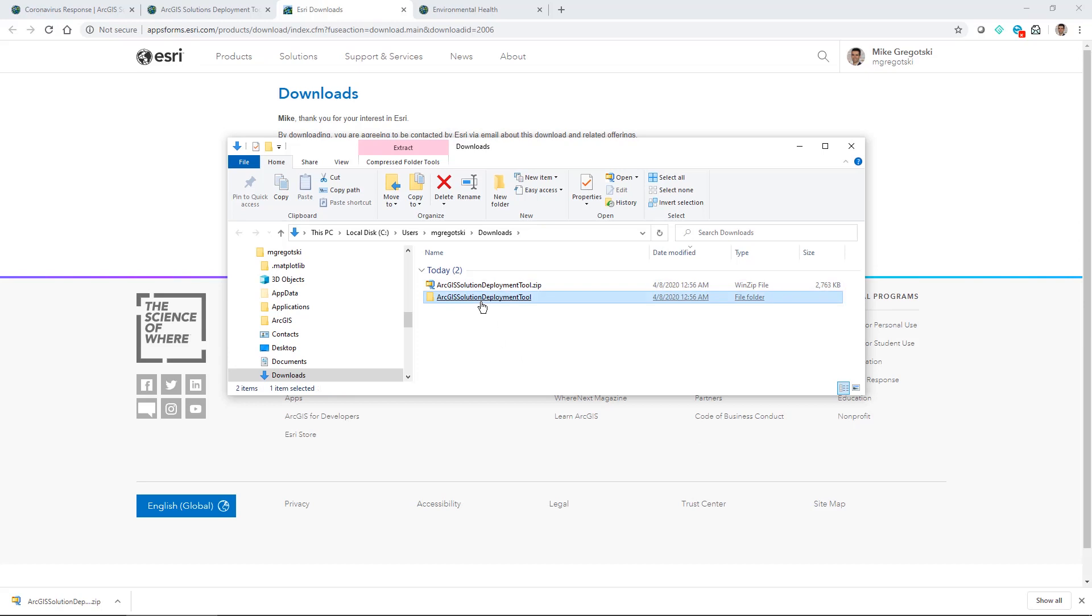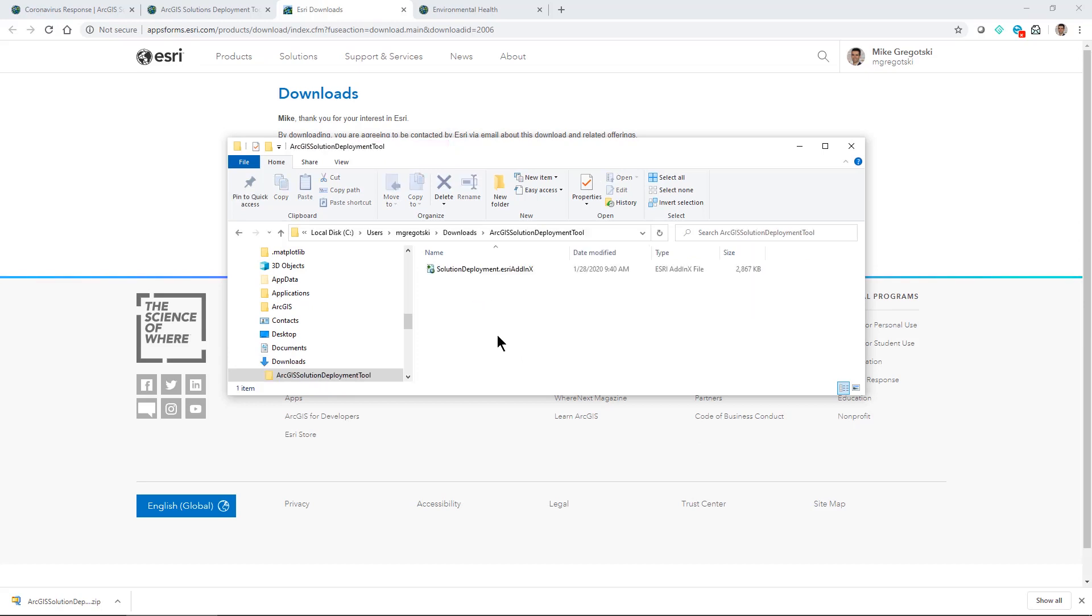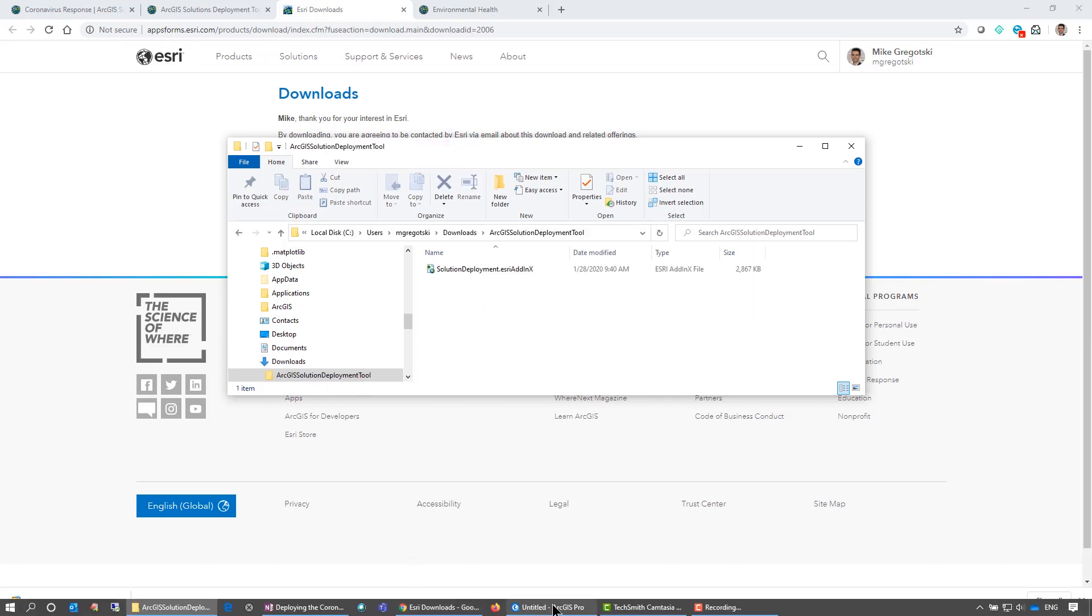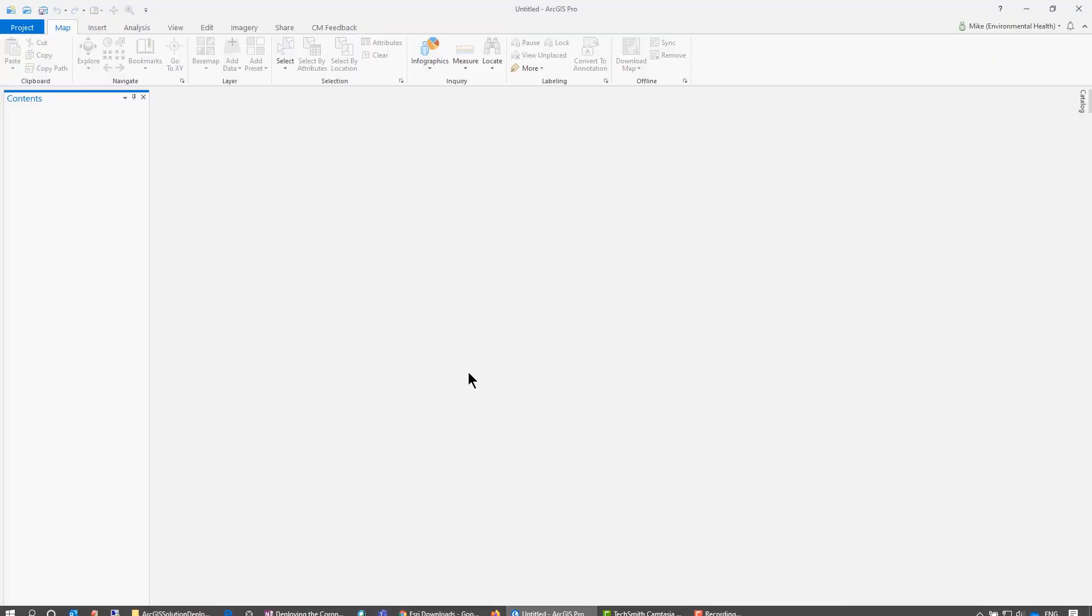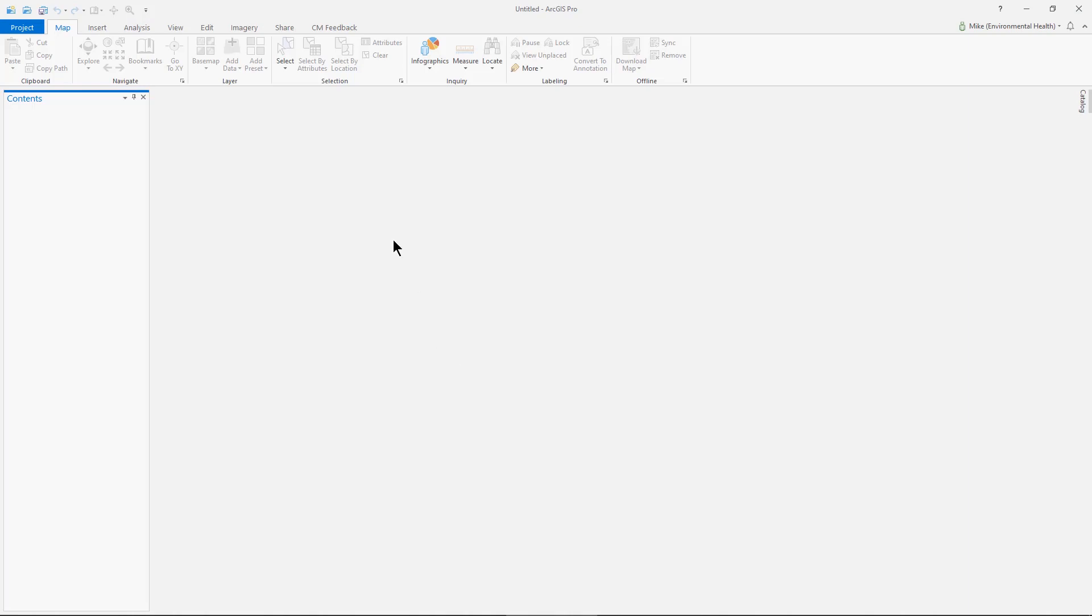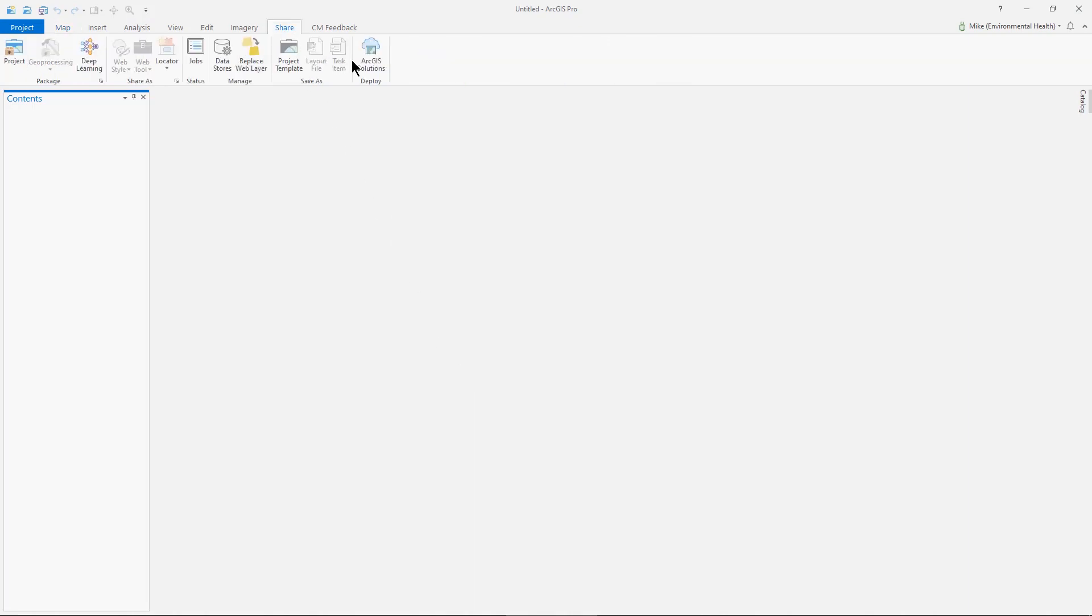This will contain a single add-in. I have ArcGIS Pro open, just a blank ArcGIS Pro, and under the share window I already have the ArcGIS Solutions Tool installed from the add-in.